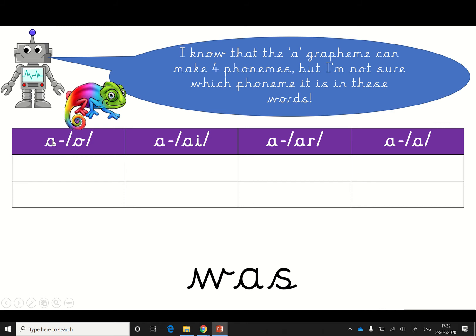Let's try this word. Let's try it with this one. So it looks like an a but it sounds like an a. Let's blend it. W, o, s — was. I do know what that word means. So it must be this one.